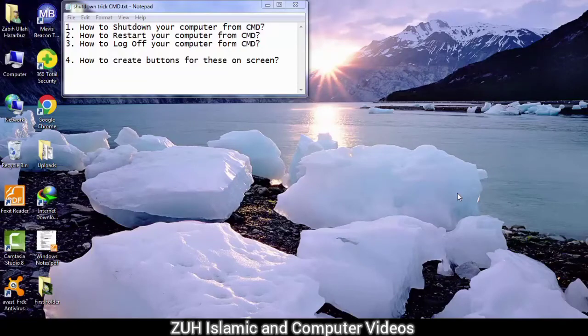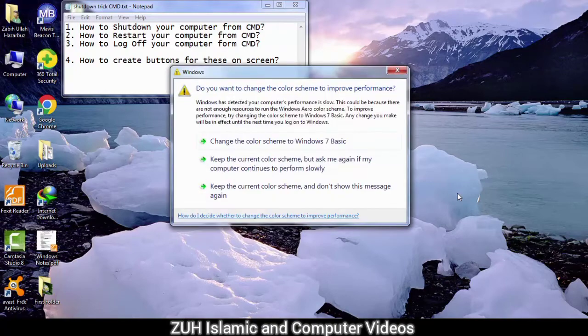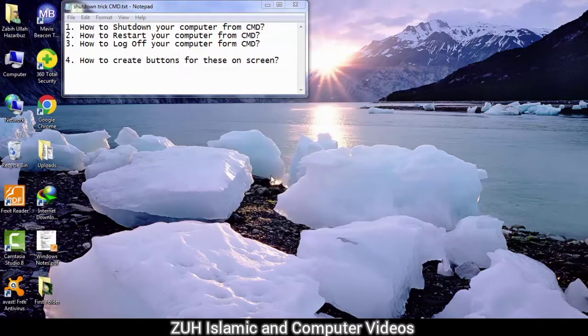Bismillah ar-Rahman ar-Rahim. Hello everyone, welcome to the video. If you have any questions about CMD, you can find your answers here.